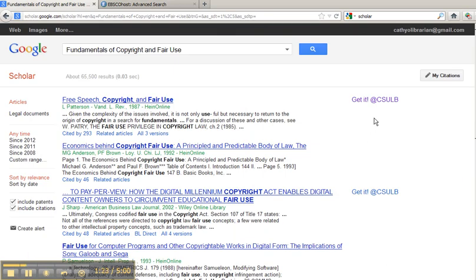For more information about Get It at CSULB, see the library's homepage. Happy searching!